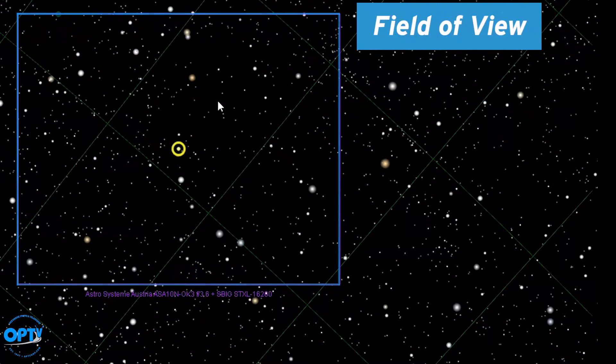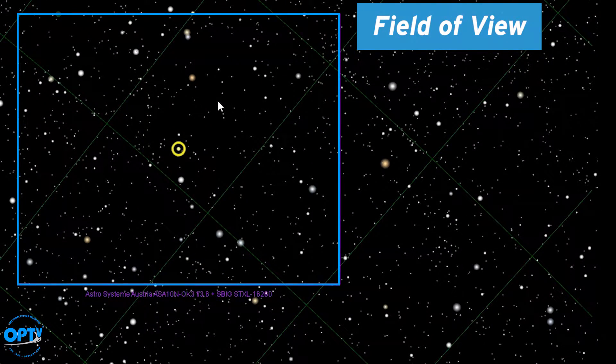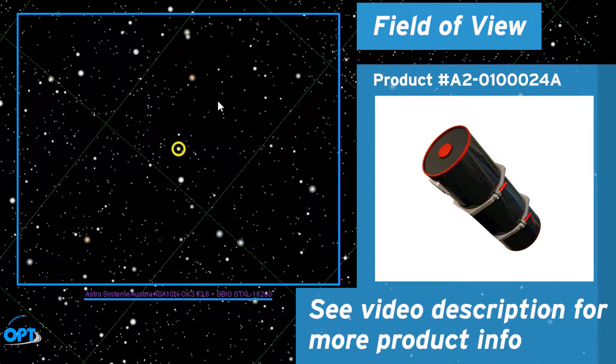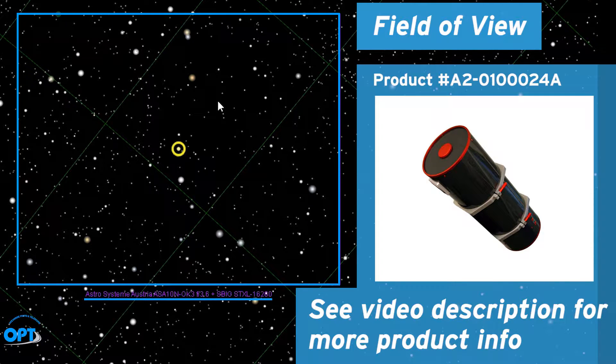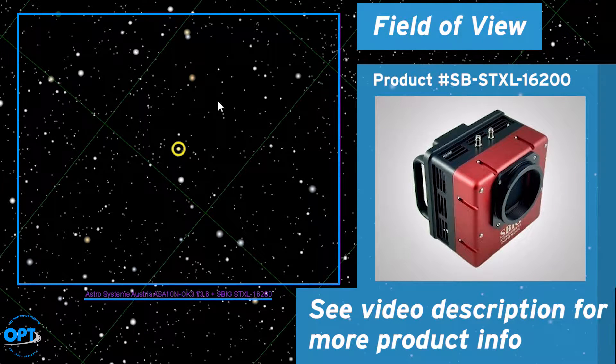I'll be using a field of view that I currently have in my possession, a 10 inch ASA Newtonian and an SBIG 16200 camera.